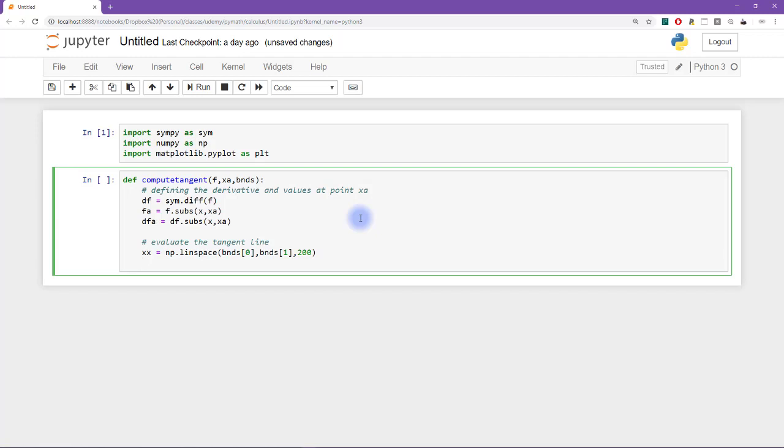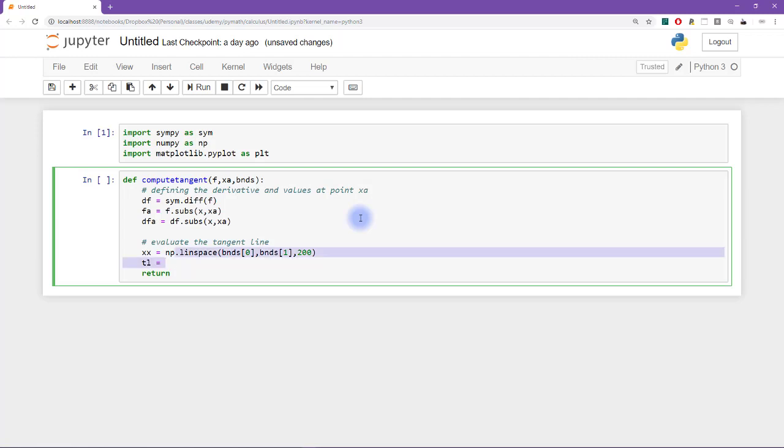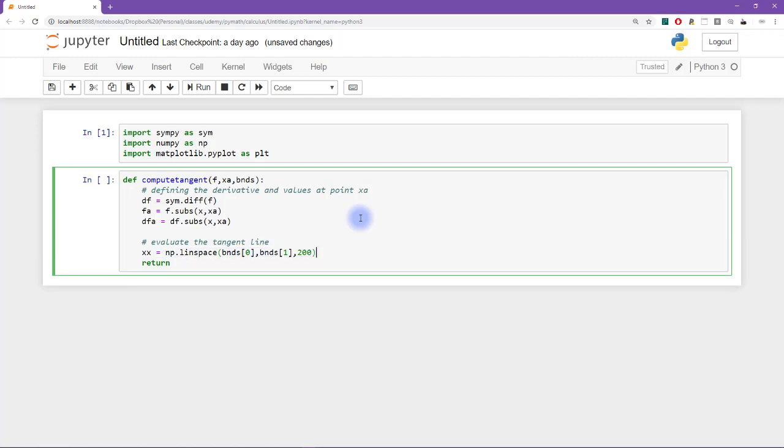So here is another assumption. I'm assuming that this input is going to be a list of two elements. So we are going to go from bnds 0 up to bnds 1 in 200 steps. And so now I have all of the components that I need to create the tangent line.